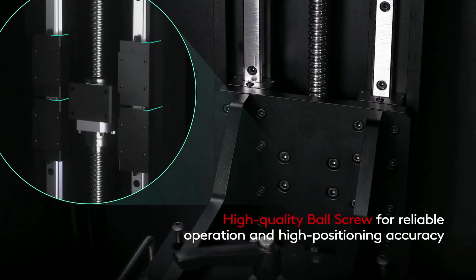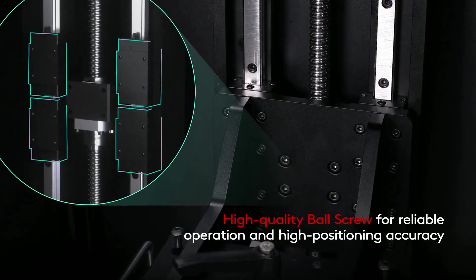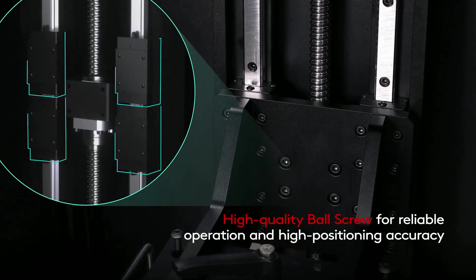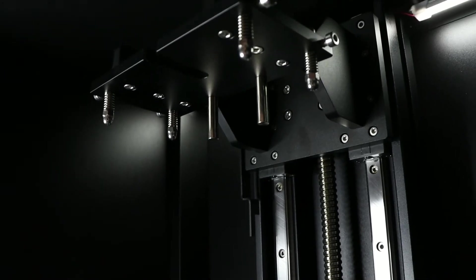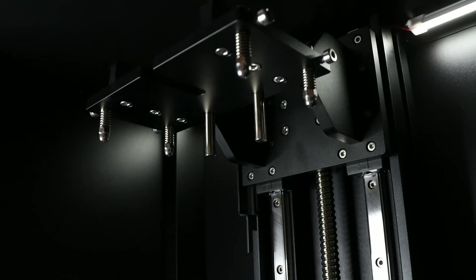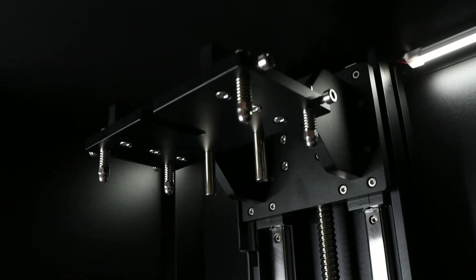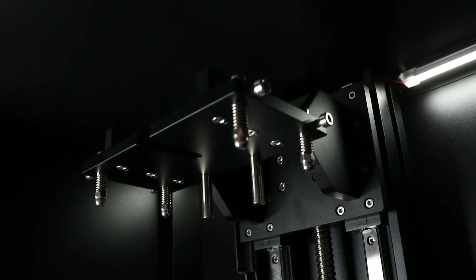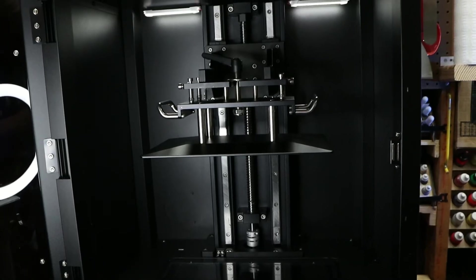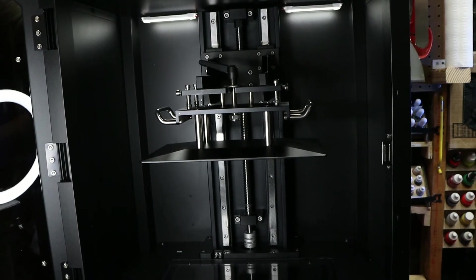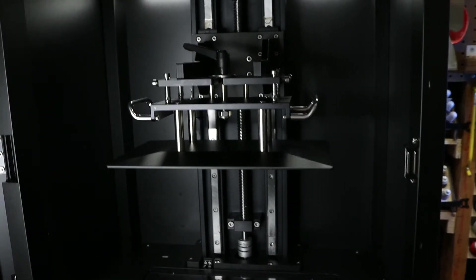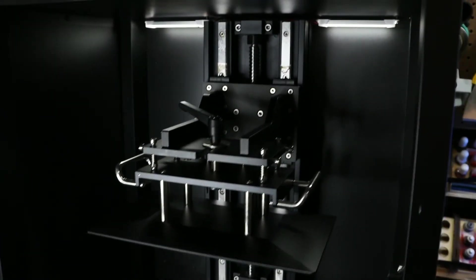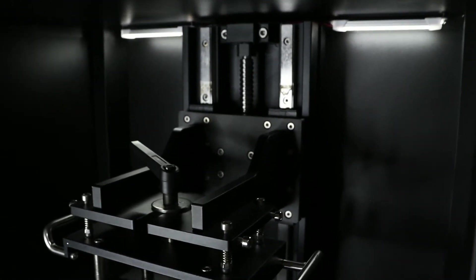The build plate holder is attached to four linear rail sliders, two for each rail, increasing the stability preventing the z-axis from leaning forward and nodding while lifting the print off the FEP each layer. The z-axis is controlled by a large, high-quality ball screw, which also has a ball bearing attached to the top.